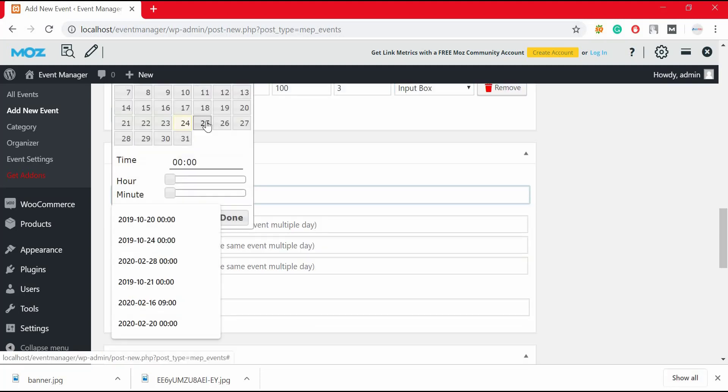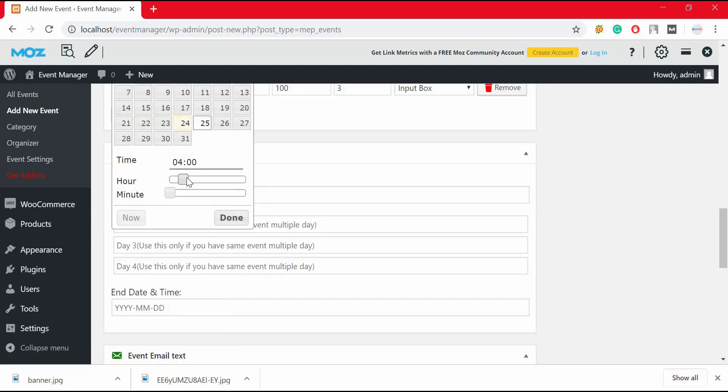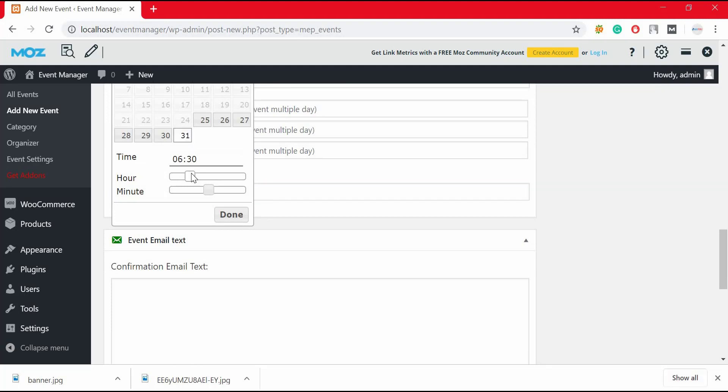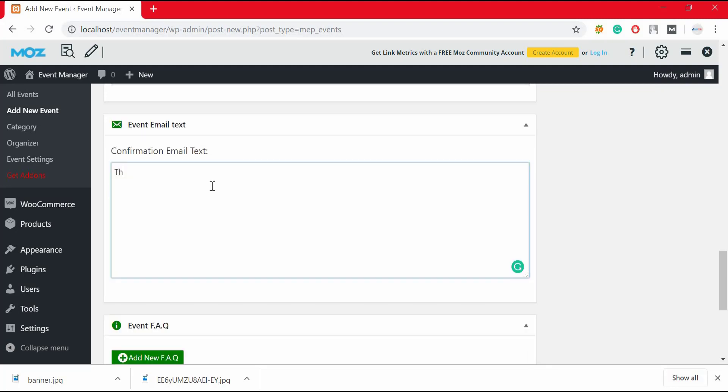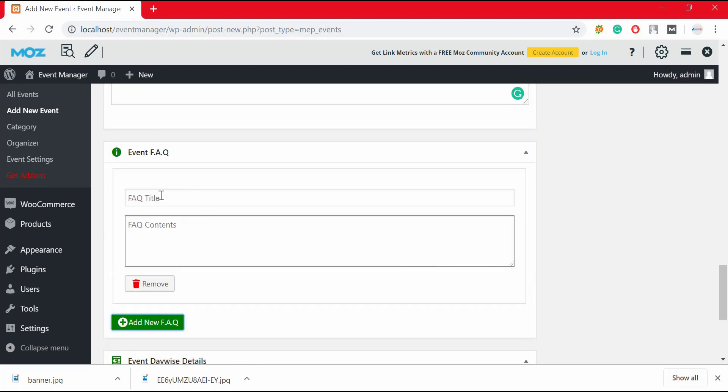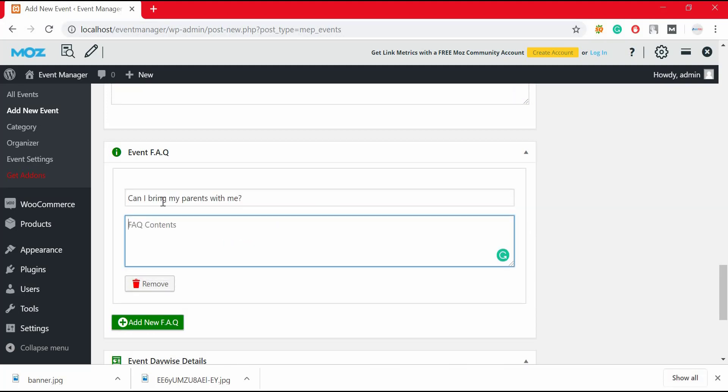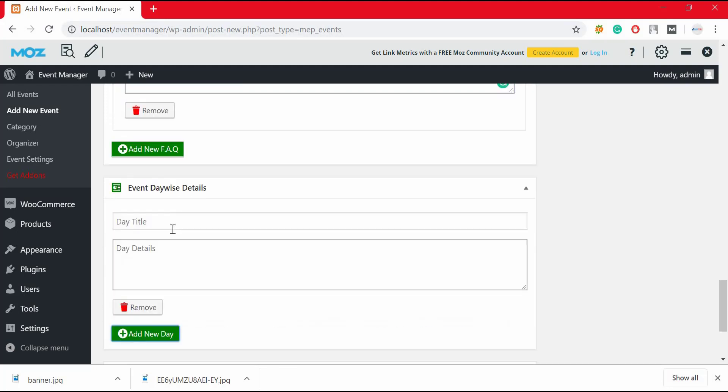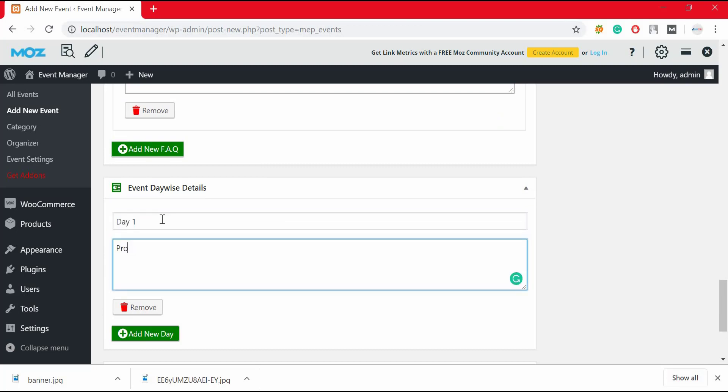From here you can also configure event starting date and ending date. Add event confirmation mail from here. To add events FAQ, click on add new FAQ button, and you can add questions and answers from here. You can also add event day wise details if you have any.